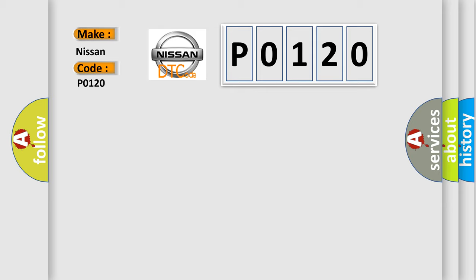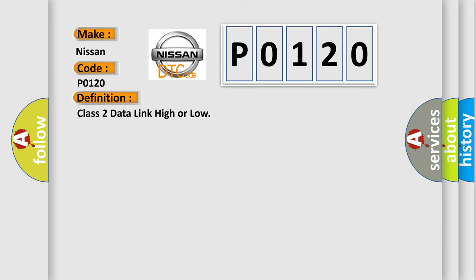The basic definition is Class 2 data link high or low. And now this is a short description of this DTC code.